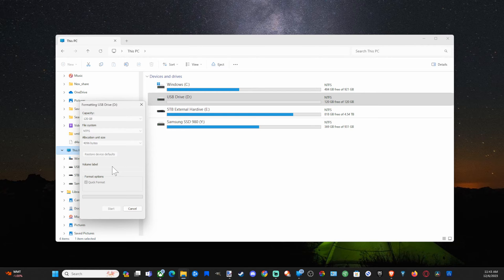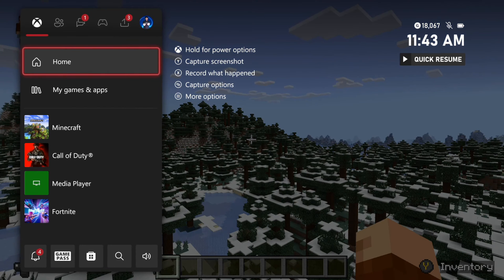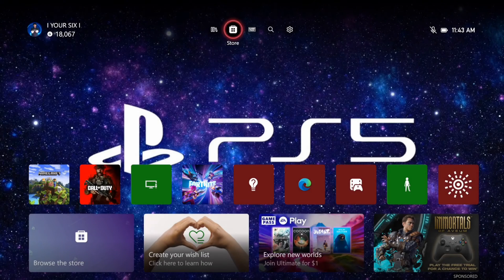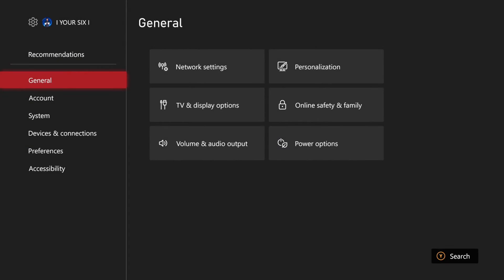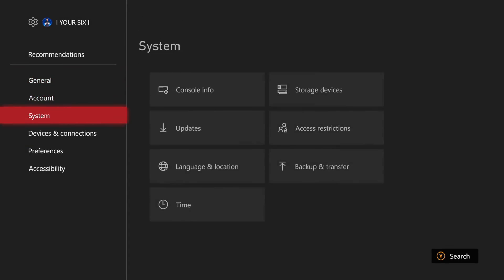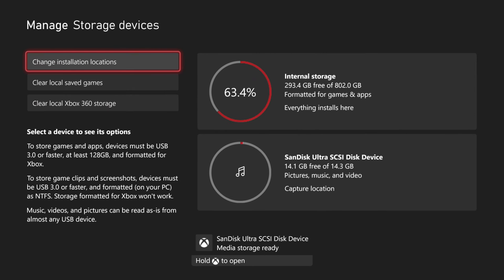And once it gets done formatting, let's take it and then place it into our Xbox. Now when you have it plugged into your Xbox, go to the home screen and then go up to Settings, and then go on down to where it says System, and then go to Storage Devices.